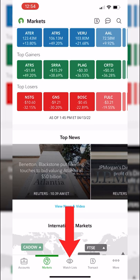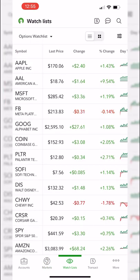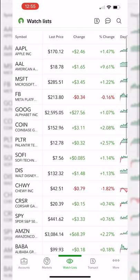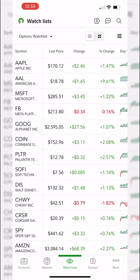Now let's go to the watch list tab. In the upper left-hand corner you can see the current watch list — in this case it's called the options watch list. Right below that we can see all of the current symbols: Apple, American Airlines, Microsoft, Facebook, Google, and a whole lot of others. To the right of each symbol we can see what those stocks last traded for, how much they're up or down for the day, and their percent change.